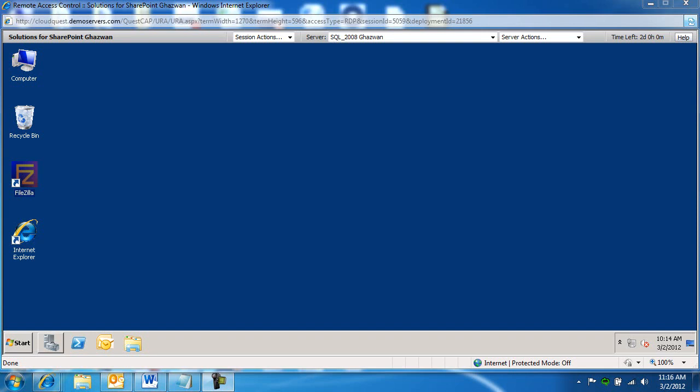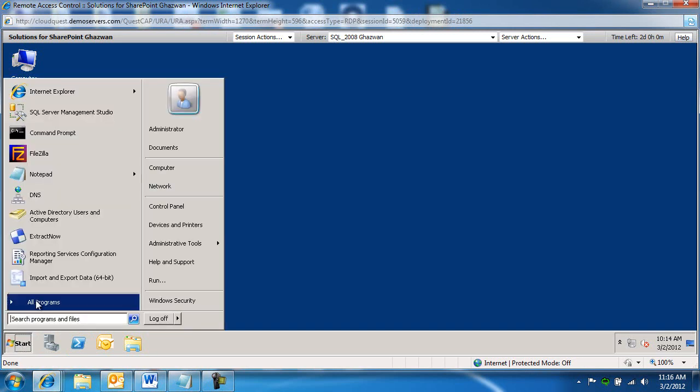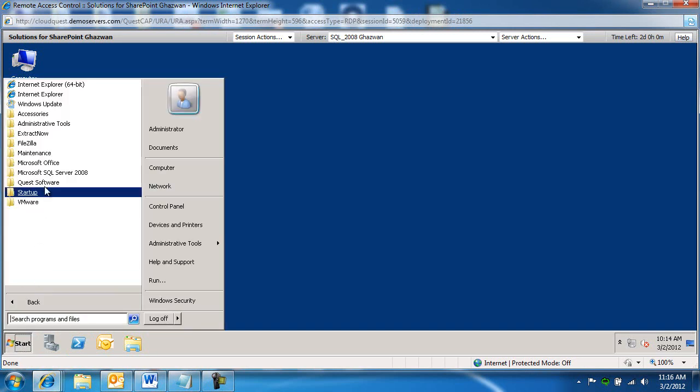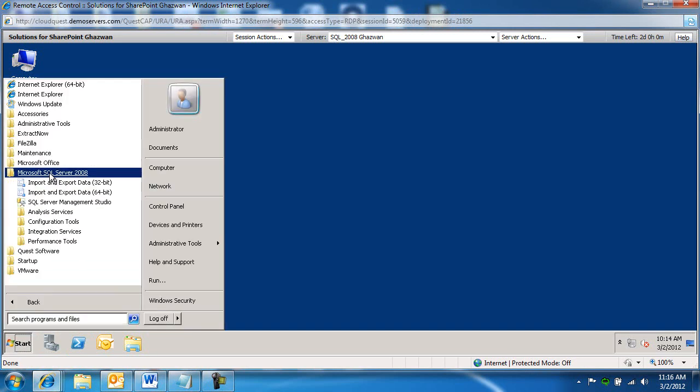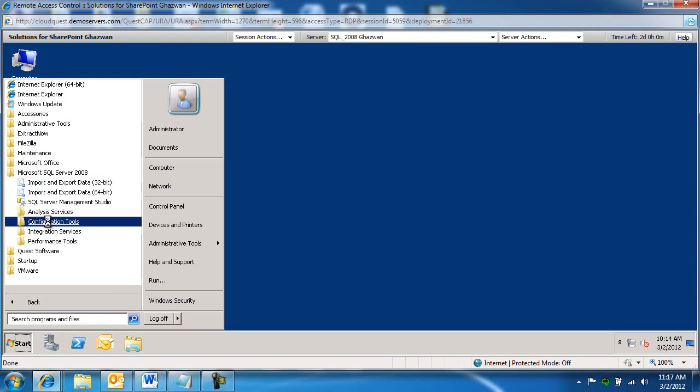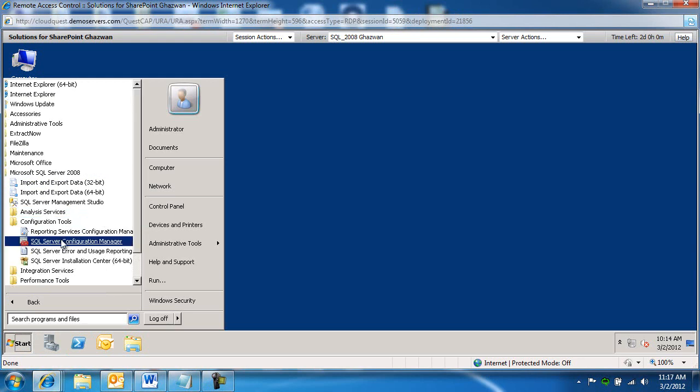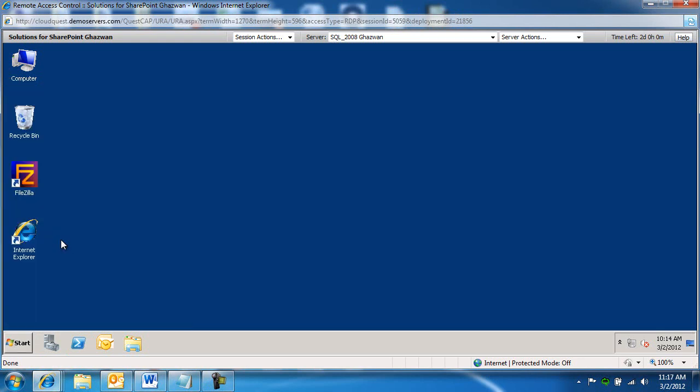The first step is to enable file stream on the database server. So I am on the database server right now. I'm going to do Start, All Programs, SQL Server Configuration Tools, SQL Server Configuration Manager.